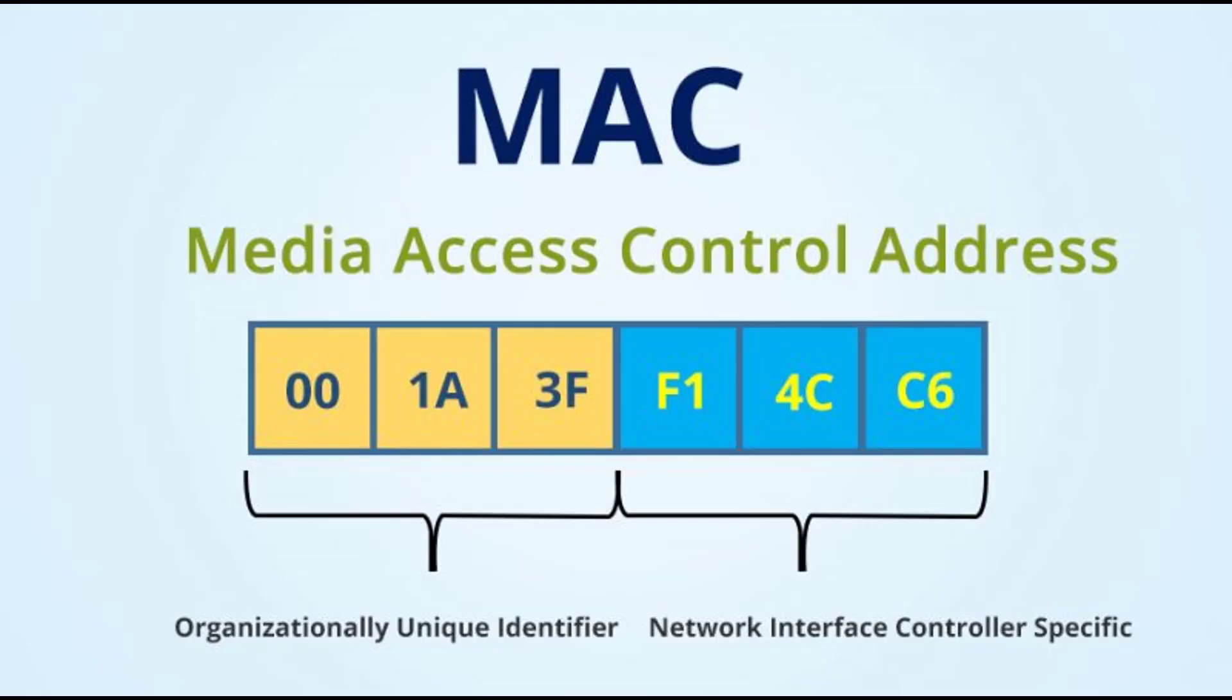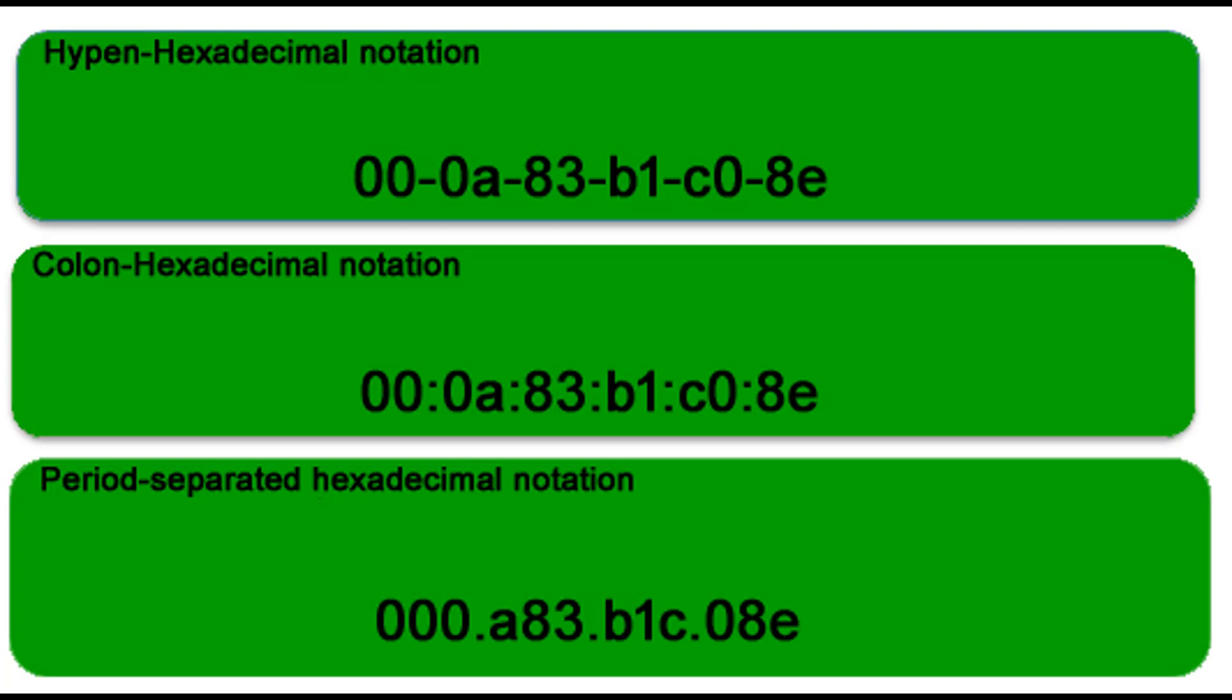As we discussed, MAC address is represented by colon hexadecimal notation, but this is just a convention, not mandatory. MAC address can be represented using any of the formats, like colon hexadecimal, which is used by Linux OS, and period-separated hexadecimal, which is used by Cisco systems.